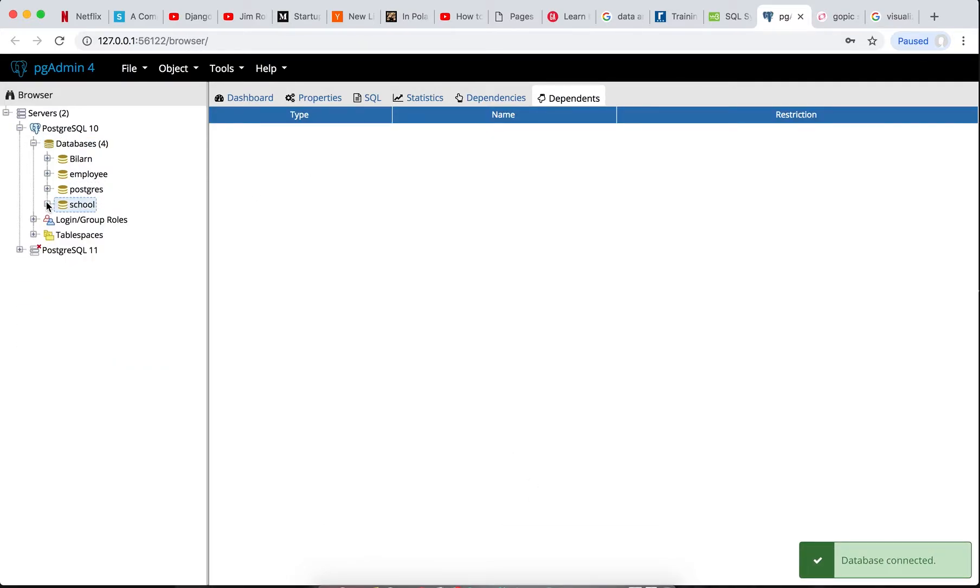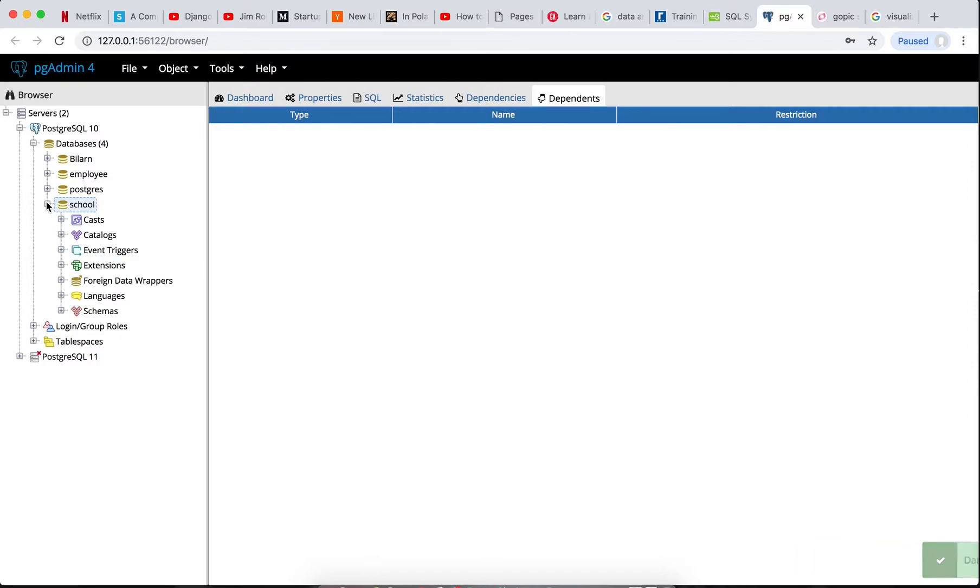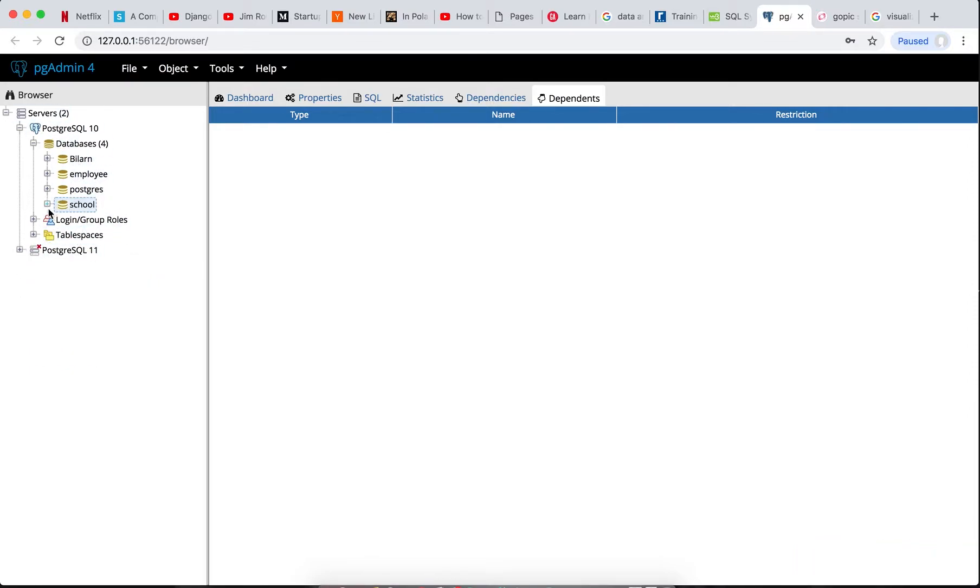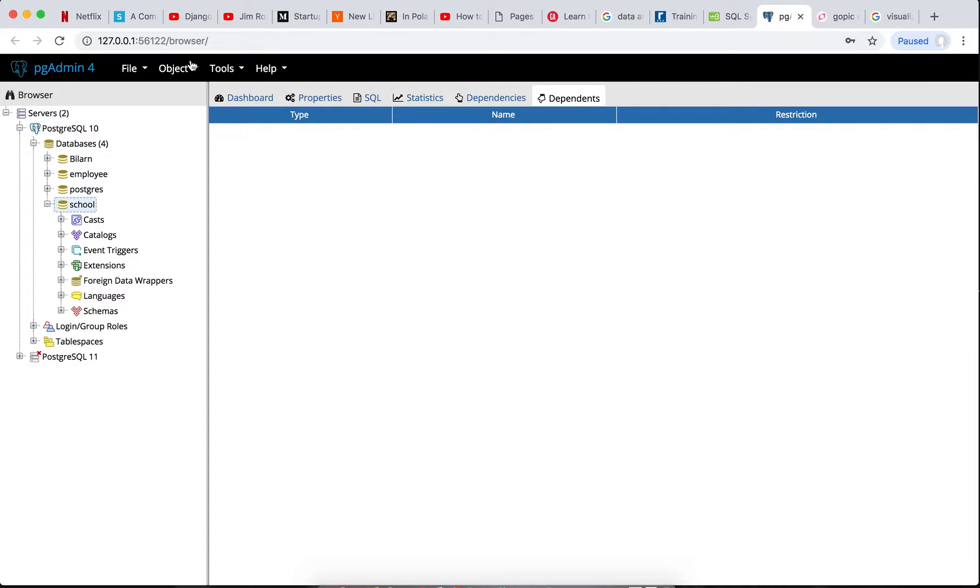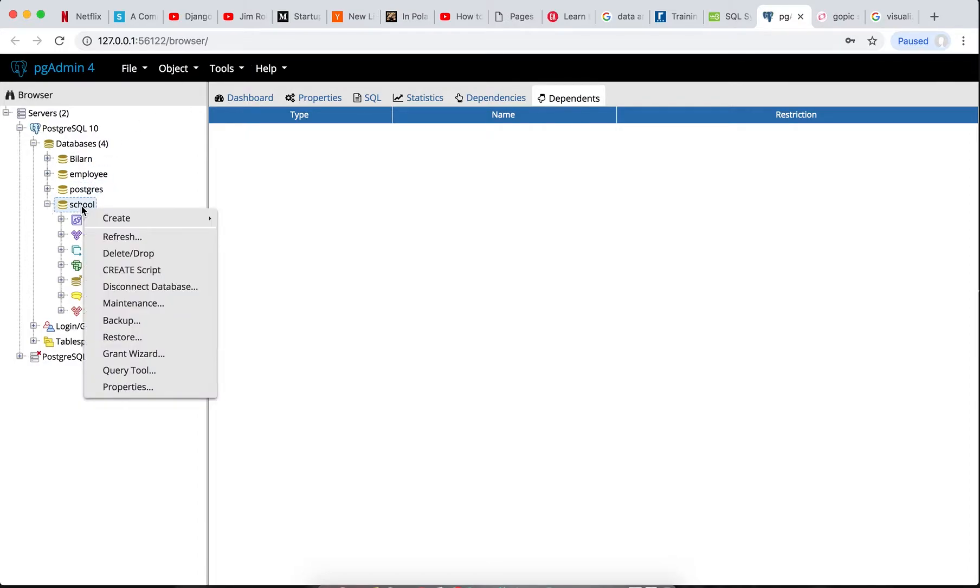So you say save and you see this database in this place shows school is already there. If you look at the left-hand side you see the school database. So to use our query tools to create tables in the school system, all we need to do is right-click on the school.